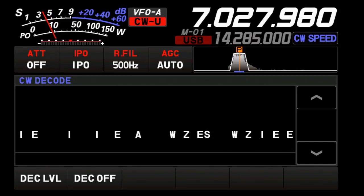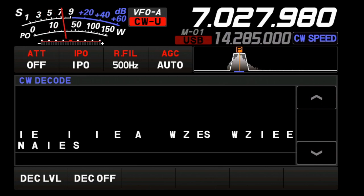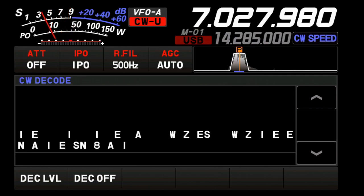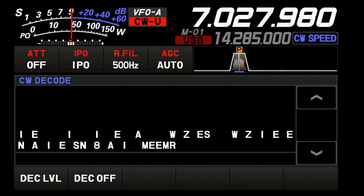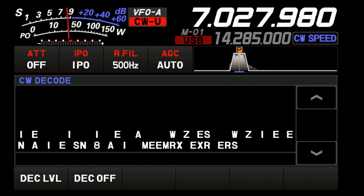Hey, welcome back to the channel, everybody. I'm HamRadioDude. Recently somebody posed a question in my comment section of one of my videos that said, hey, when I switch between sideband and CW or between modes, I get a frequency shift. And how do you fix that? The cool thing is somebody else in that same comment replied with the solution.